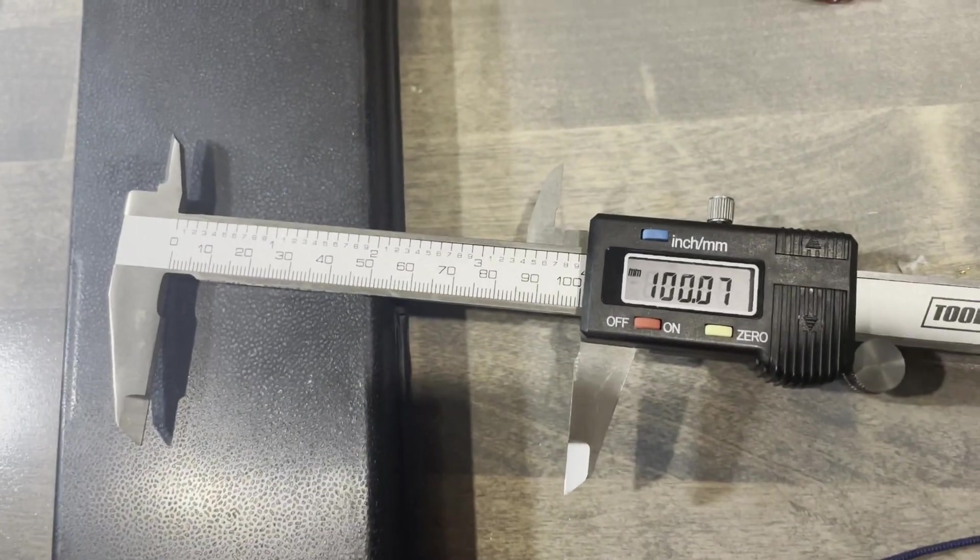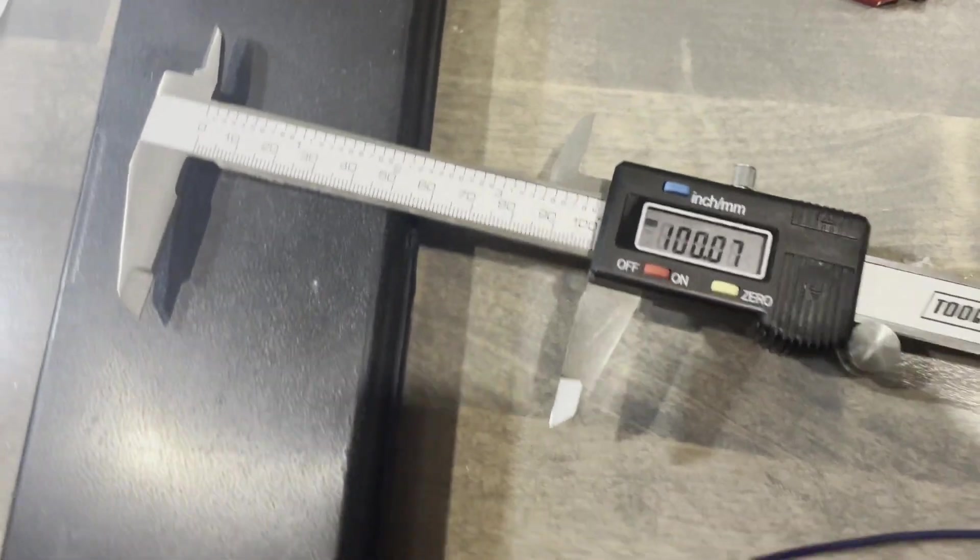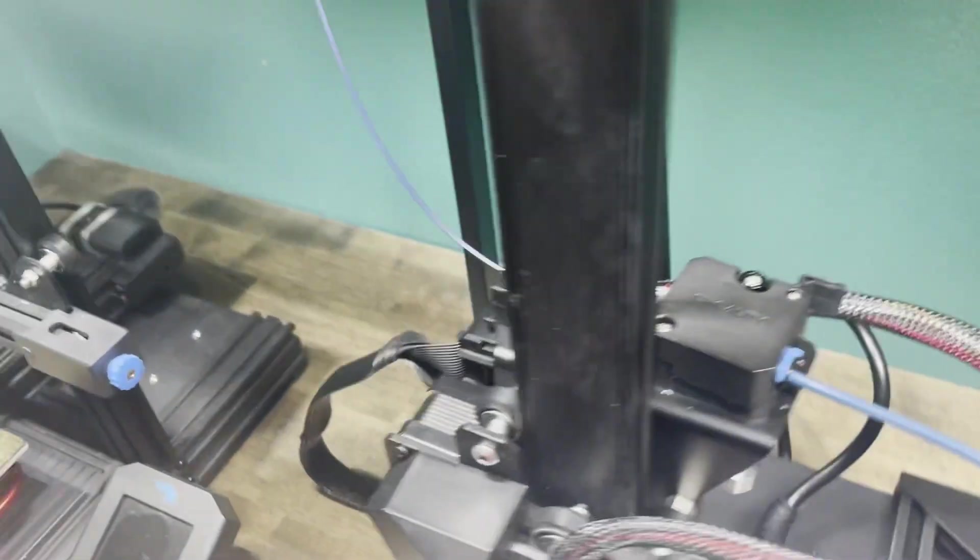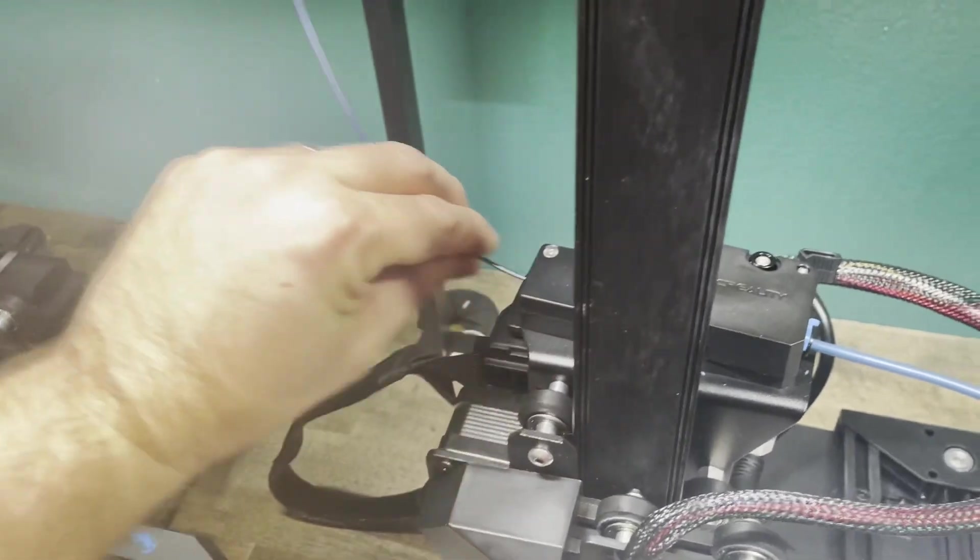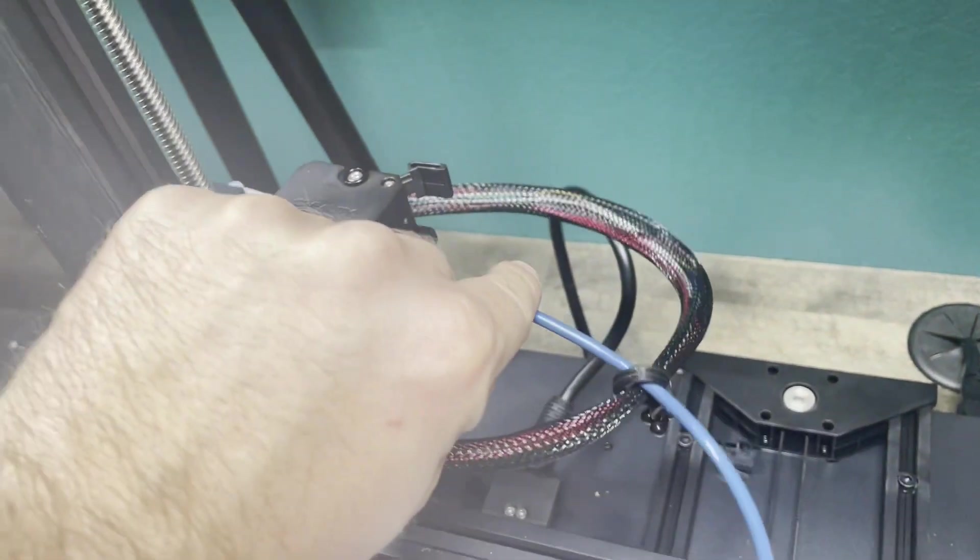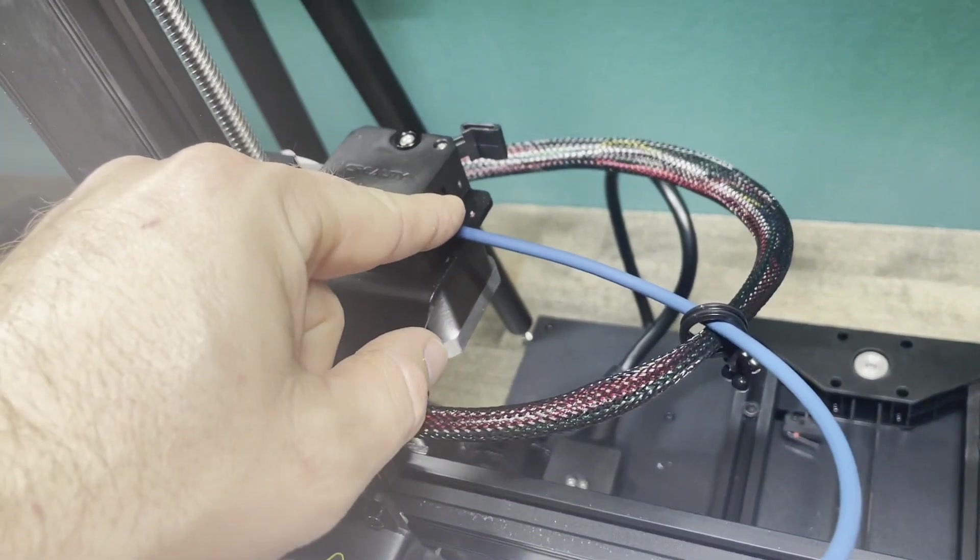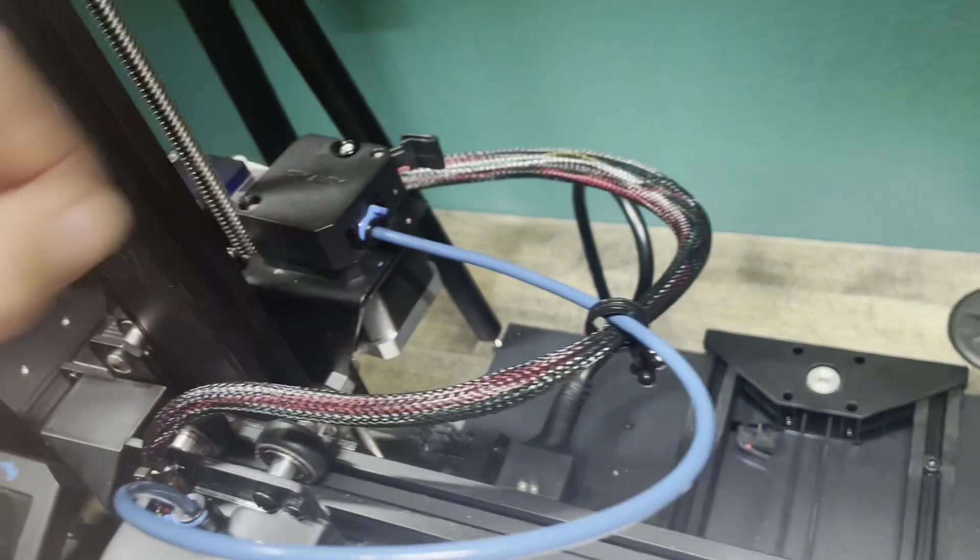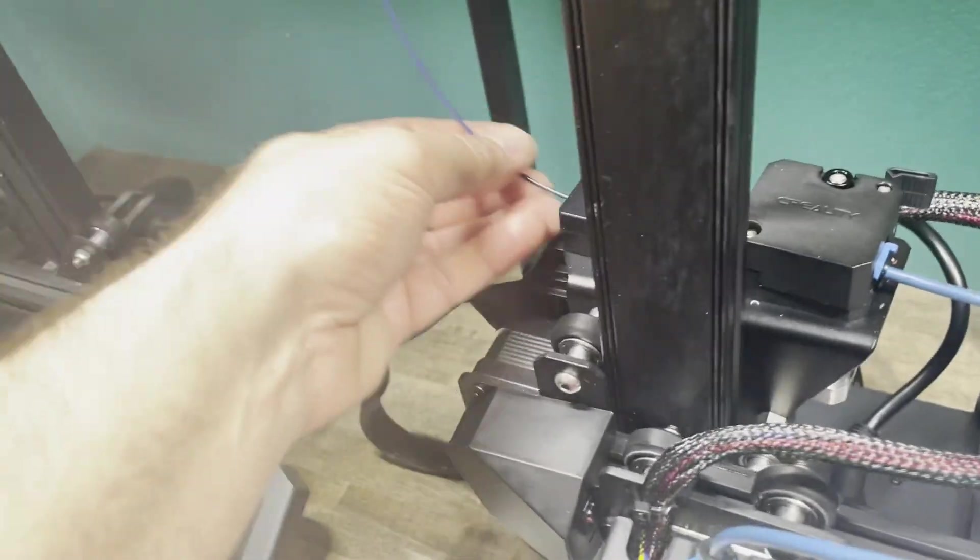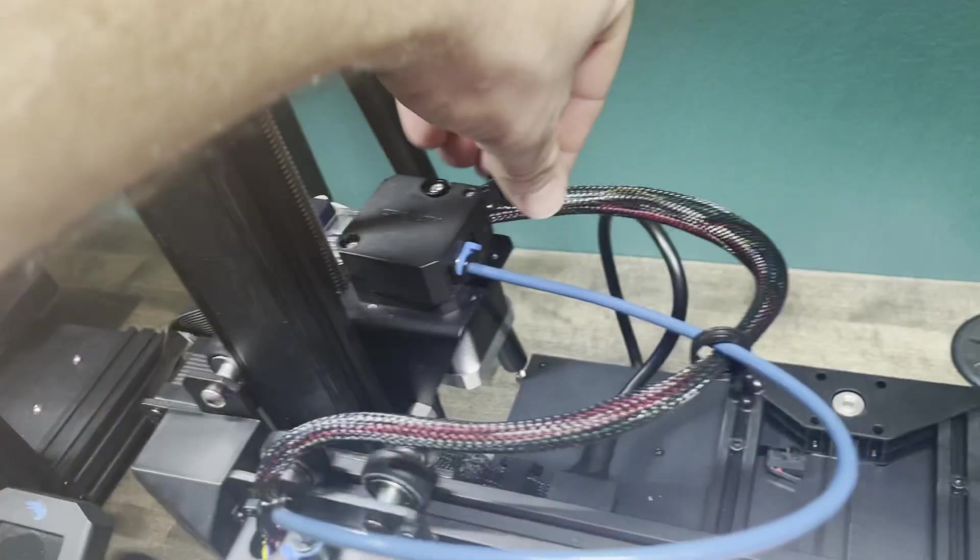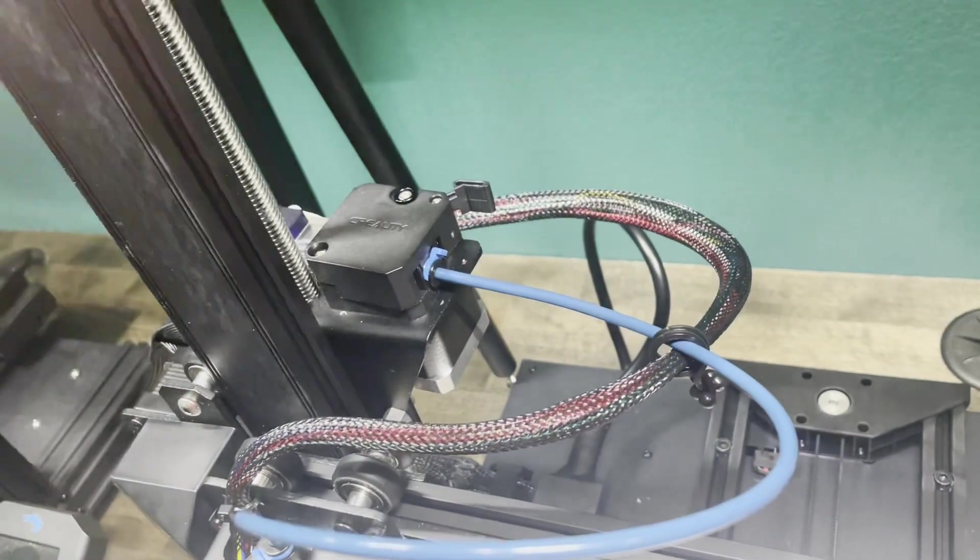And that's how you calibrate your E-STEPs. Once your calibrations are done, don't forget to pull this back out. Put your tube back in, put your clip back in, put your filament back in, and then lock it into place.